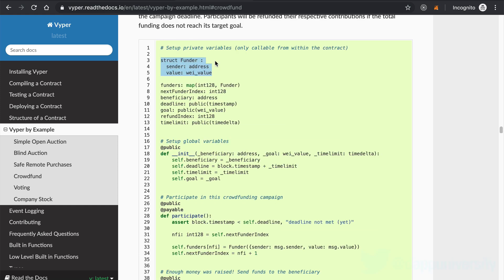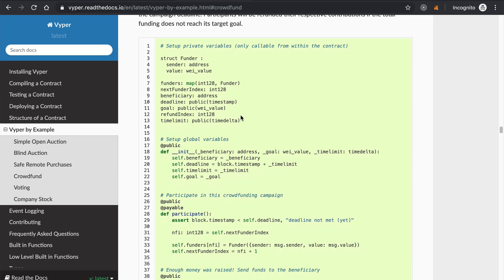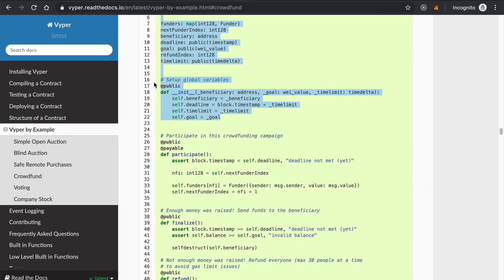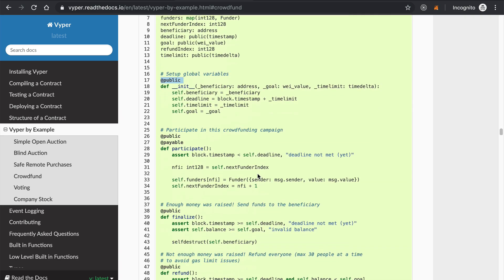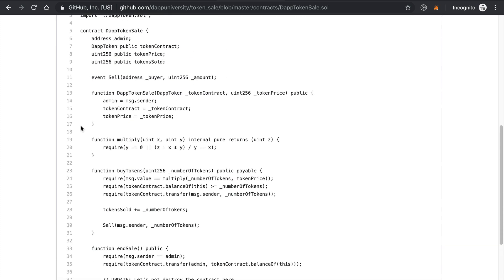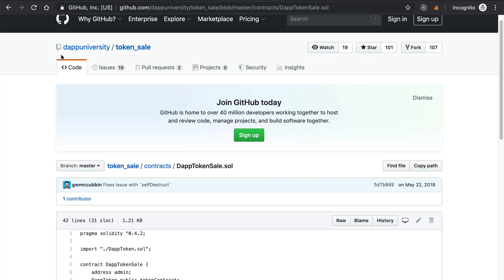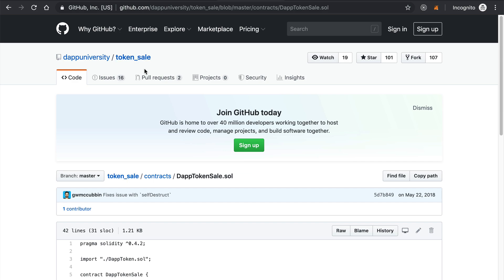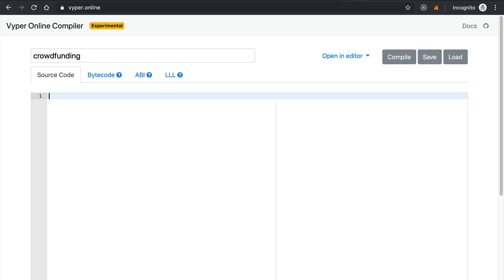If you go to vyper.readthedocs.io, there is Vyper by example on the left-hand side. I'm going to click the crowdfunding smart contract — this is what the code looks like. You can see it looks a lot like Python and has some of the things we just covered when we took a tour of the Vyper programming language: the struct, the state variables, function definitions with public visibility and decorators. You can see how it looks similar to Python versus Solidity, which looks a lot more like JavaScript. Let's go back to the online IDE and start writing some of this code.